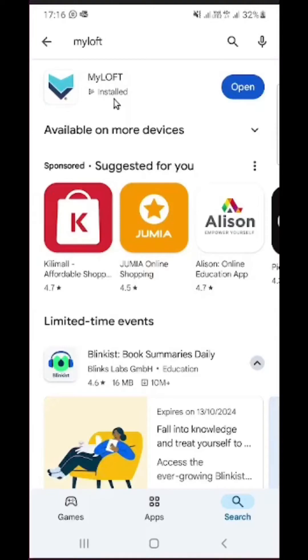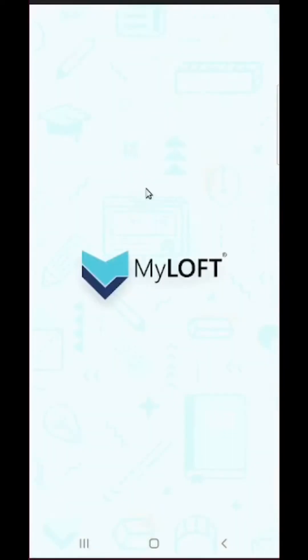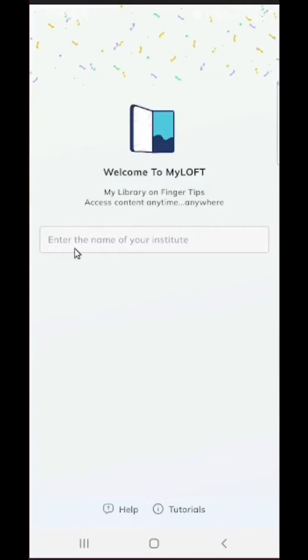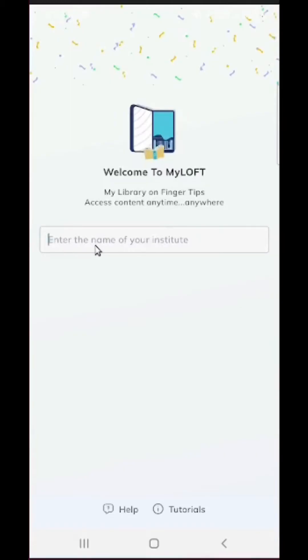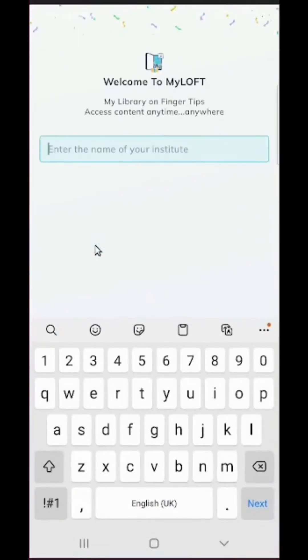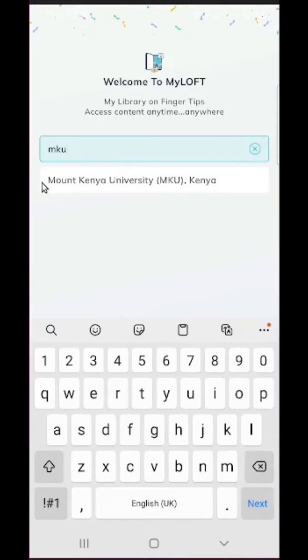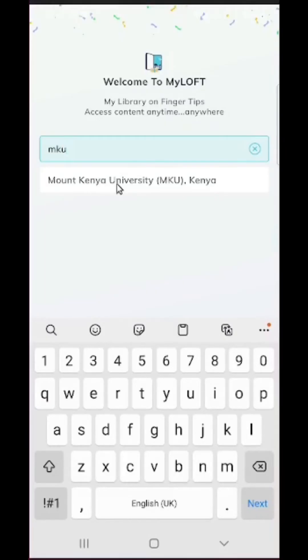Once the download and the installation is complete, simply click on open to open the application and start using it. First thing that you will be asked is to identify the name of your institution. In this case we are going to type MKU and we will see the name Mount Kenya University appearing.